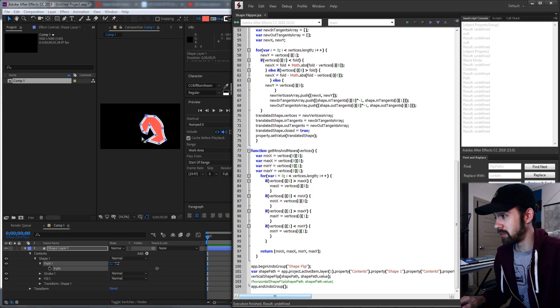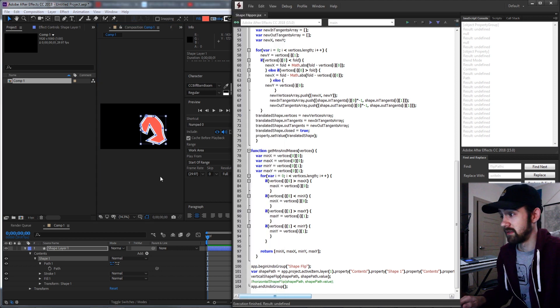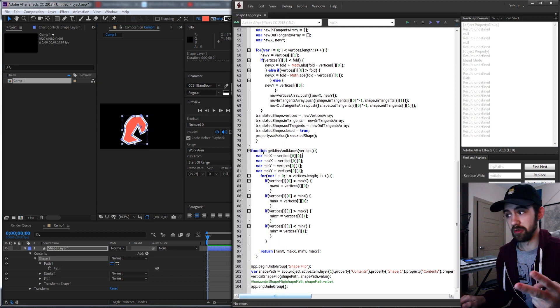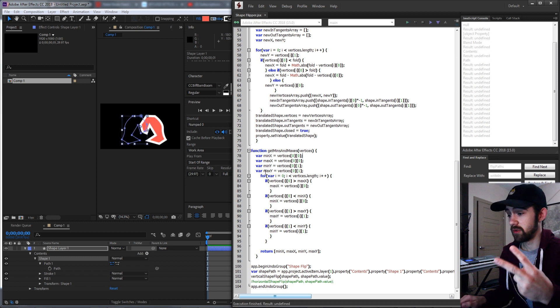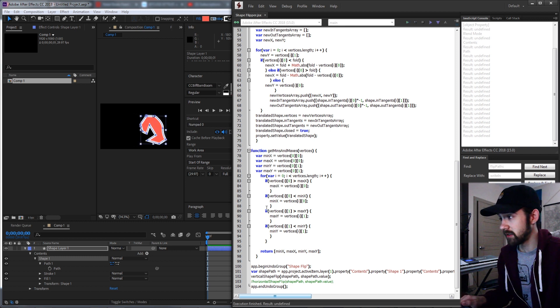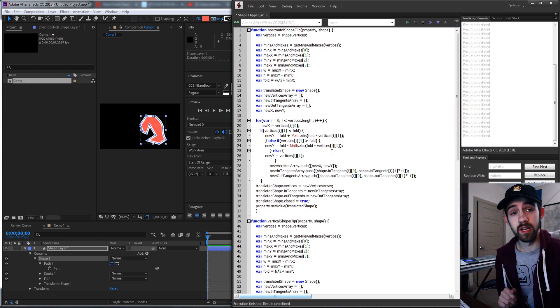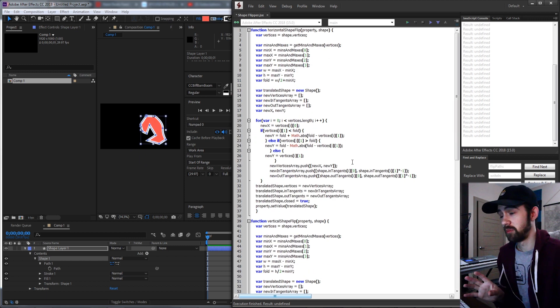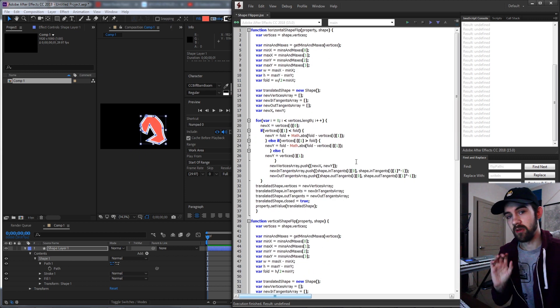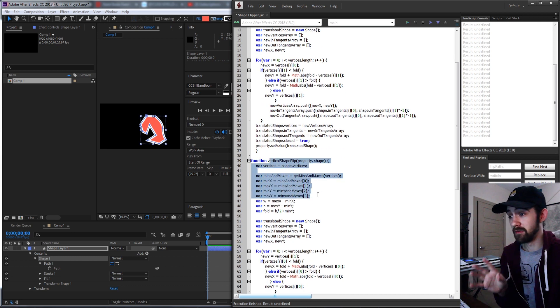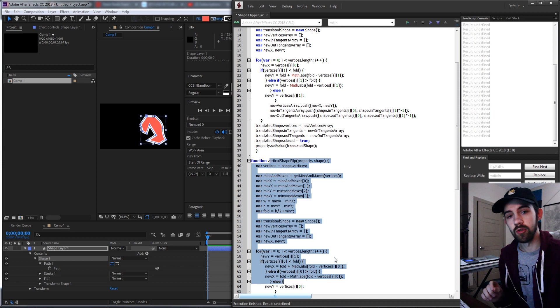Hello everyone and welcome to this week's After Effects Scripting Tutorial. I'm going to show you how to make a script that will flip any mask you give it, given that it has vertices and it's either a mask or a shape layer. We'll be making two functions: one to flip things vertically and the other to flip them horizontally.